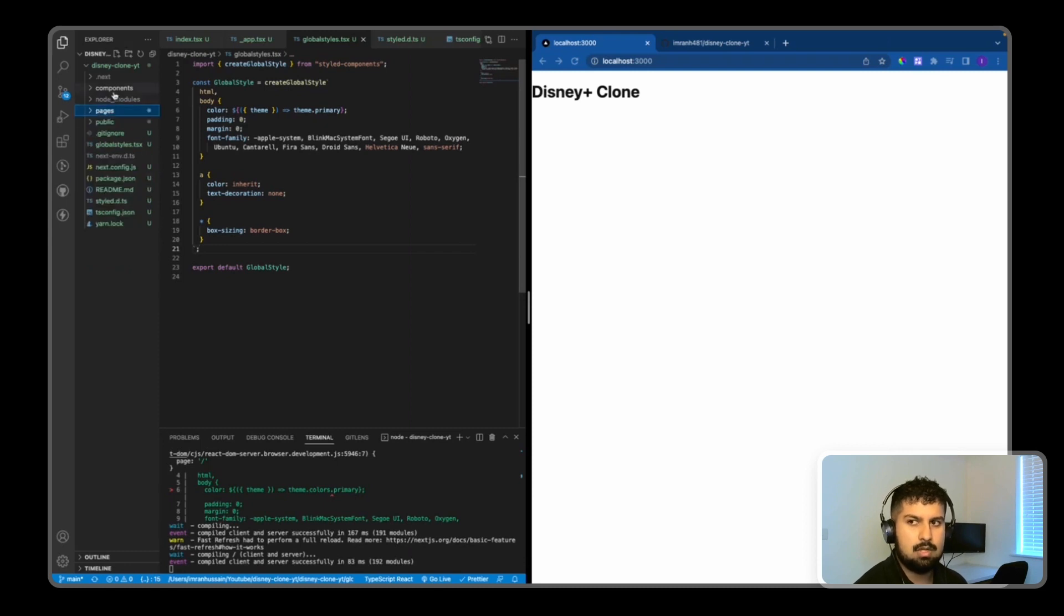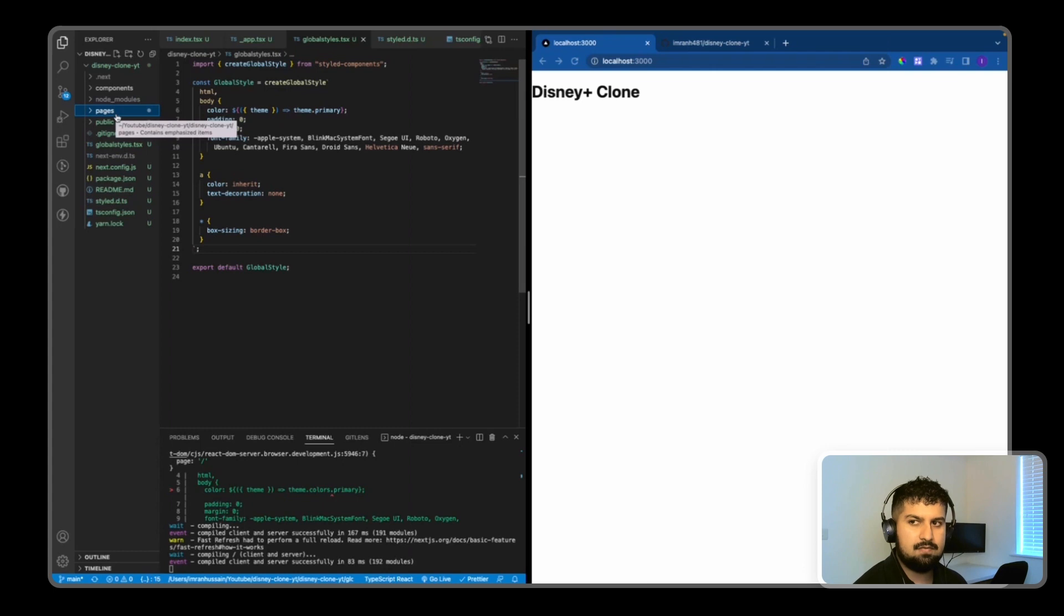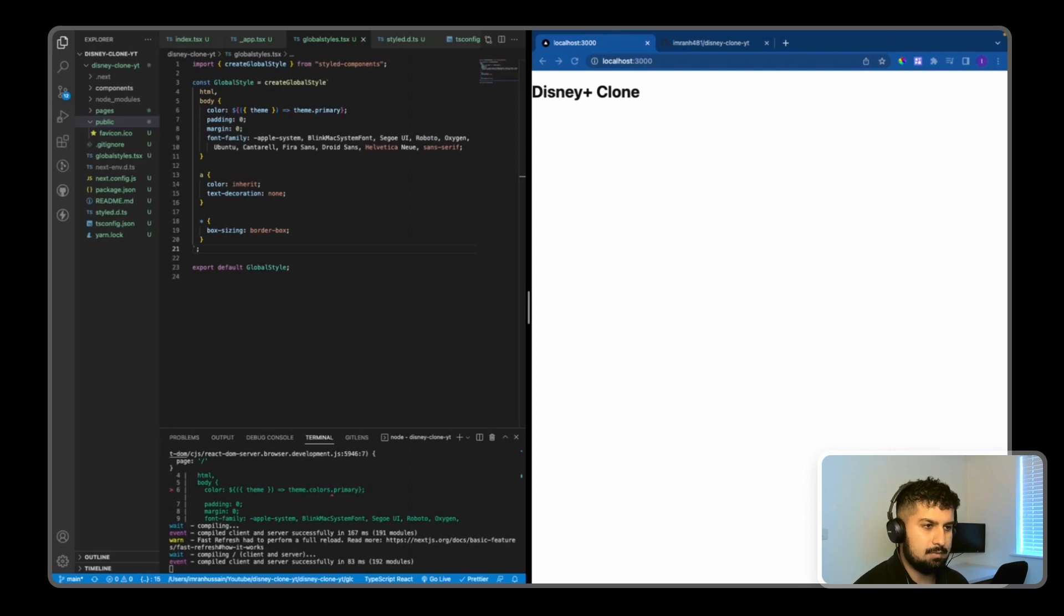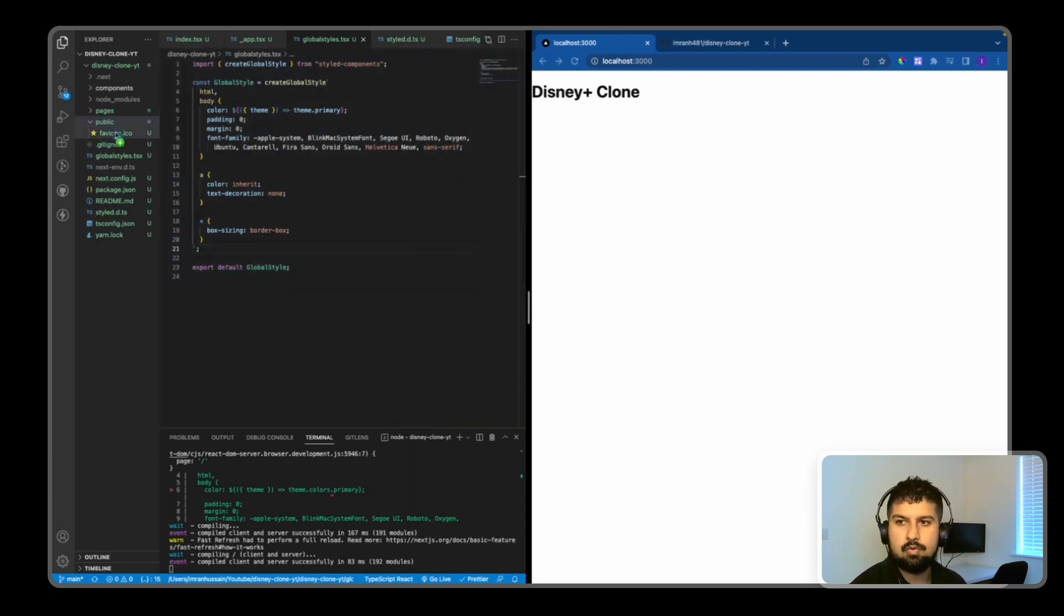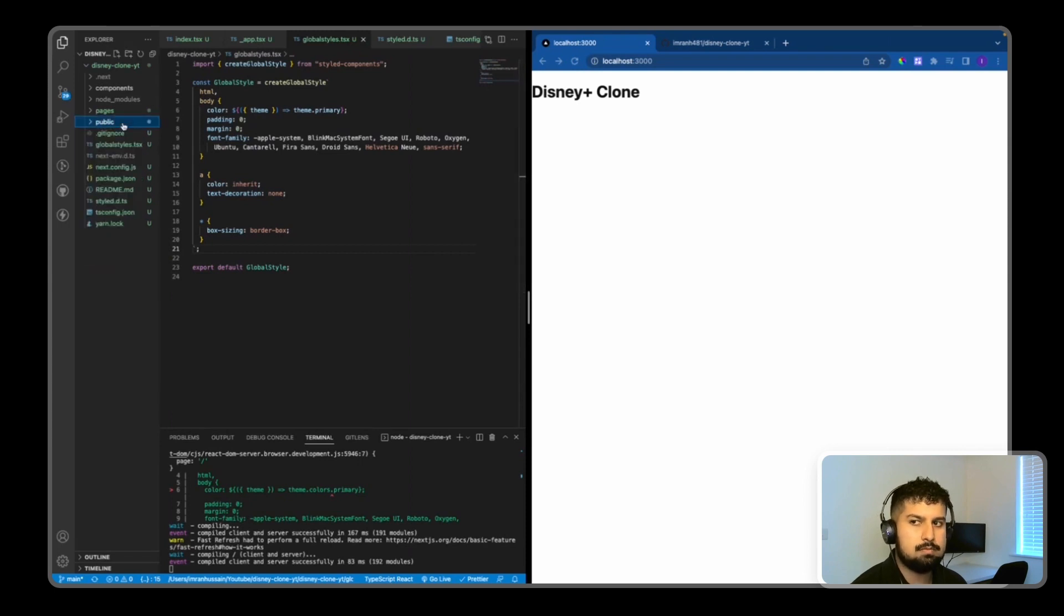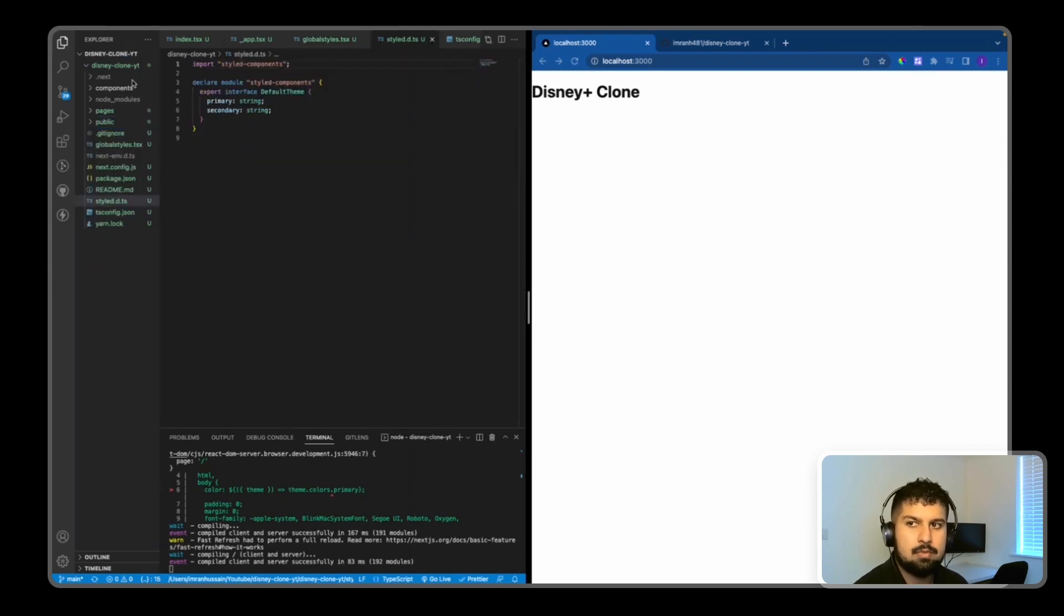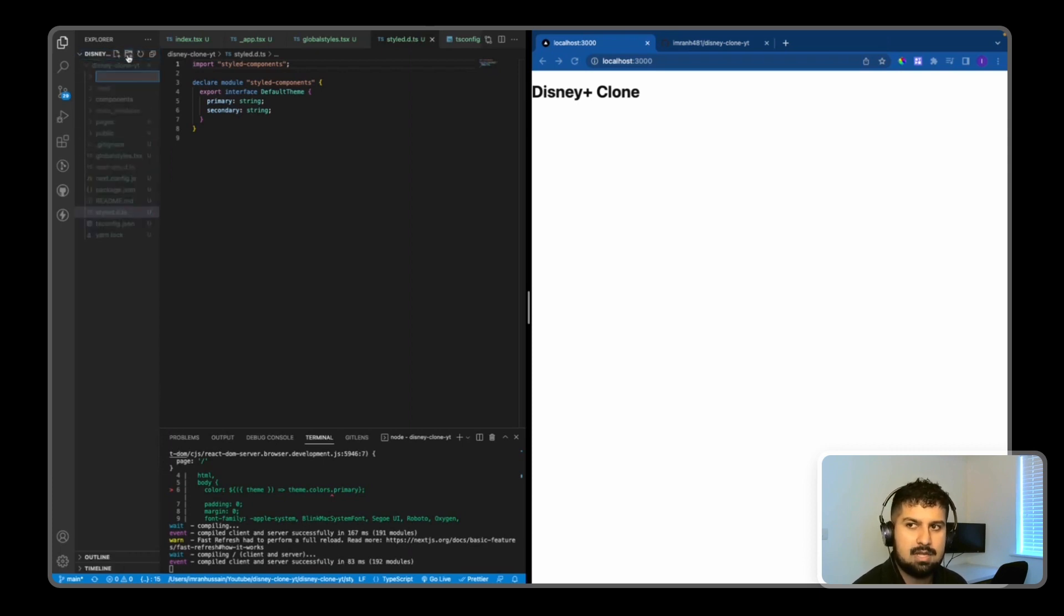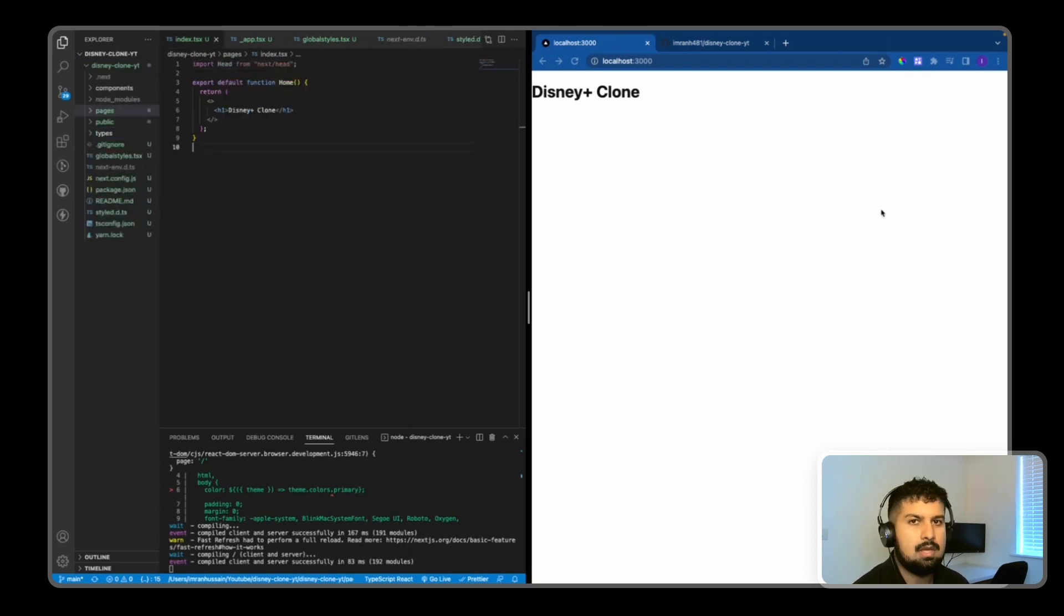We have a components folder, pages folder, and a public folder where we'll import our images and videos. I'm going to copy them across now and import them into public because we'll be using these later in the project. I'm also creating a new folder for the types - TypeScript types.